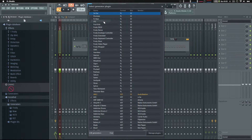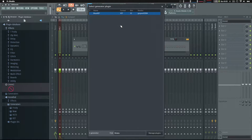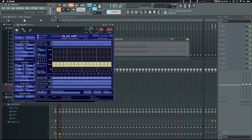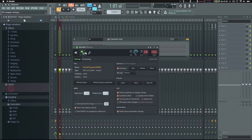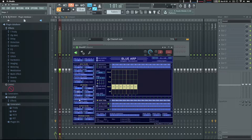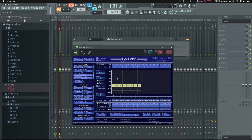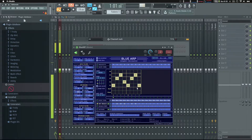Make a new channel and put BlueARP on it. Go into those same MIDI settings and set the output port to be the same port number as you used for the input port of ABL3. Then drop the steps down just to make a simple ARP.